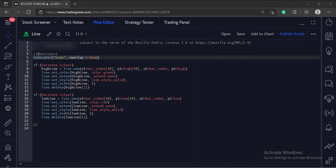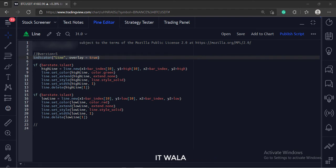This is the indicator function with the name line. The overlay attribute is set to true, which means this indicator would overlay the bar chart.